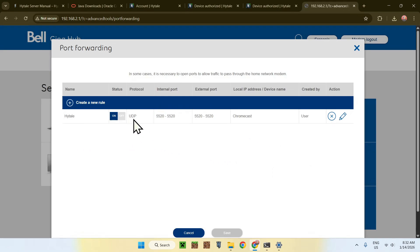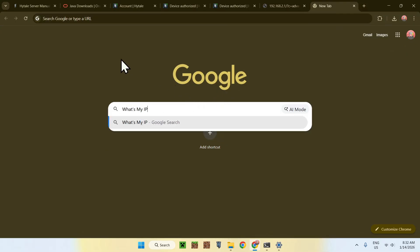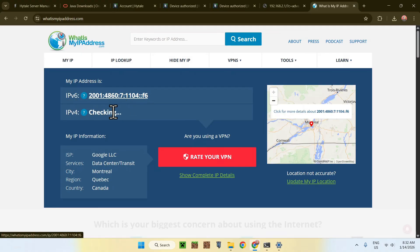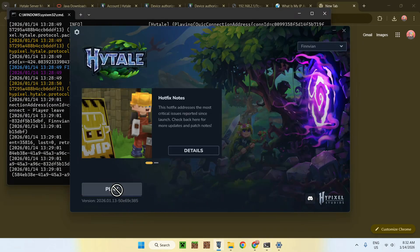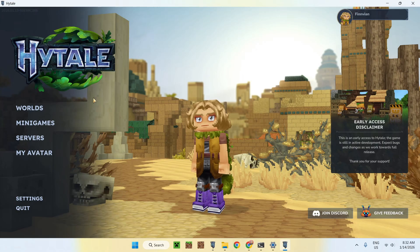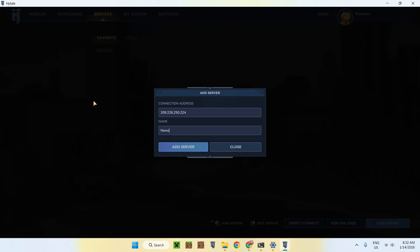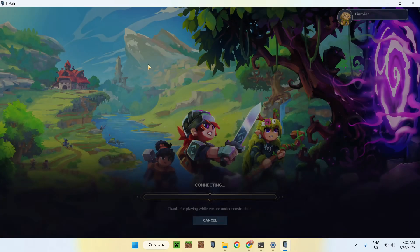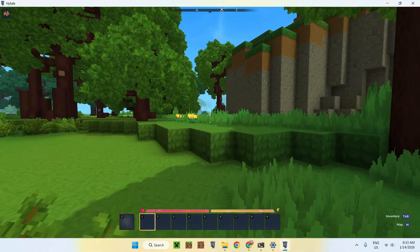The port is now open. We need to know our public IP address, so go to any website and search 'what's my IP'. Go to the first result and find your IP address — it will be different for you. Go back to Hytale, add a new server using this public IP address. If you are able to join using this IP address, anyone in the whole entire world is also able to join. And as you can see — we are able to join using the external IP. We are now port forwarding.